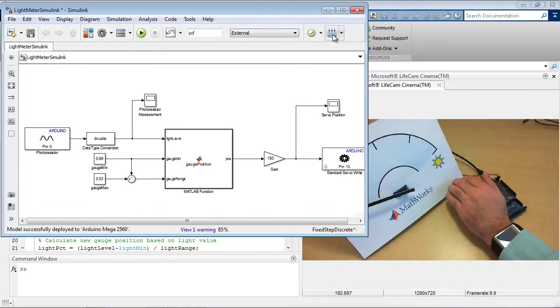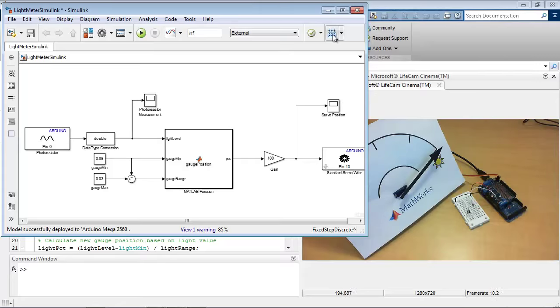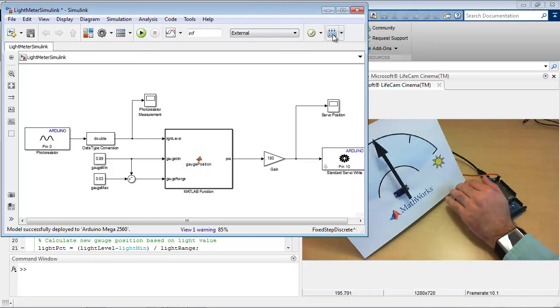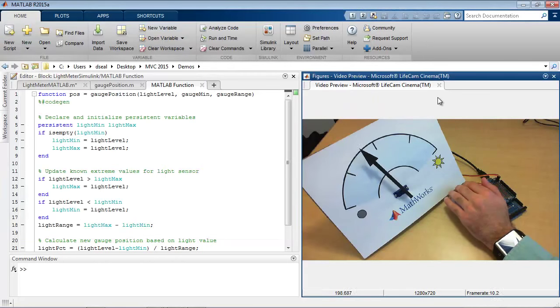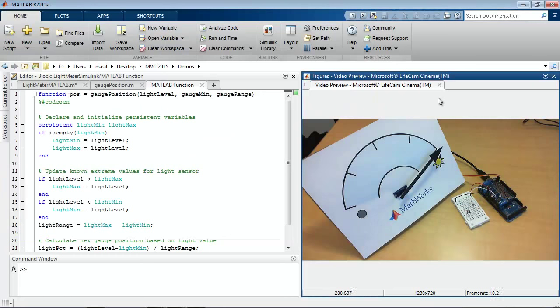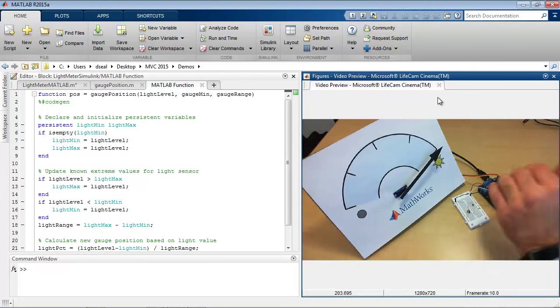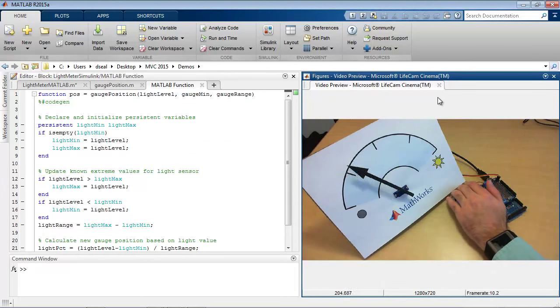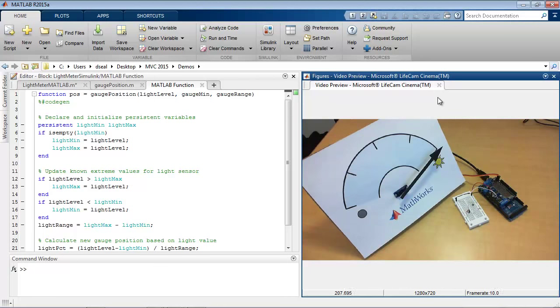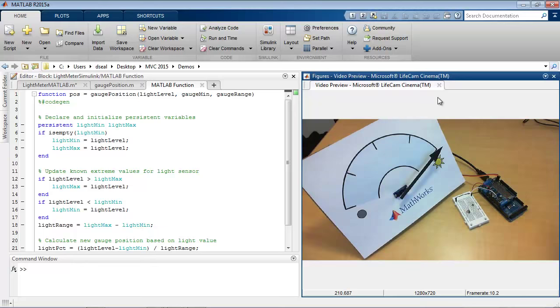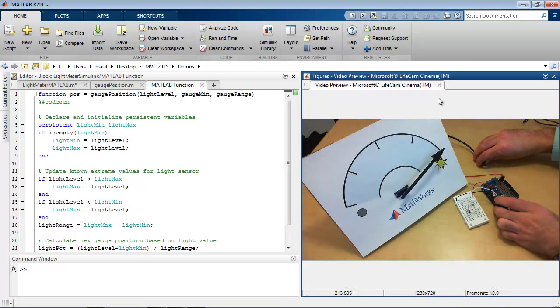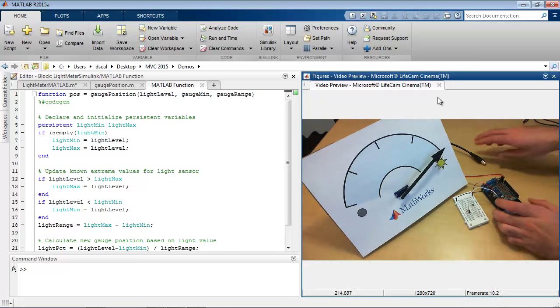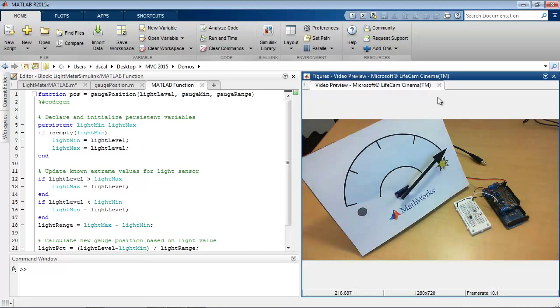So you can see it behaving again as we expect. And now this algorithm is programmed onto the board. So Simulink is not running right now, or the model is not running in Simulink. And I can even unplug this from my computer, which powers down the Arduino.